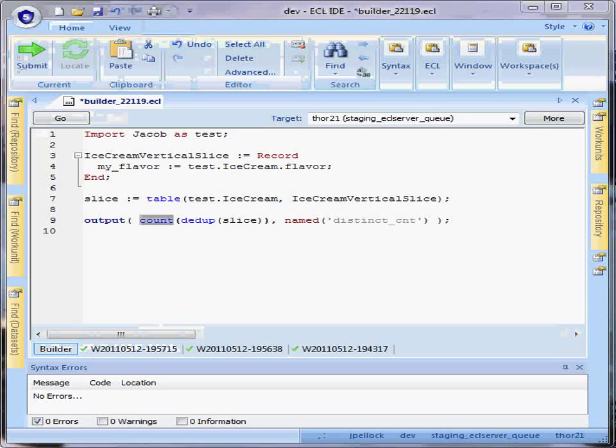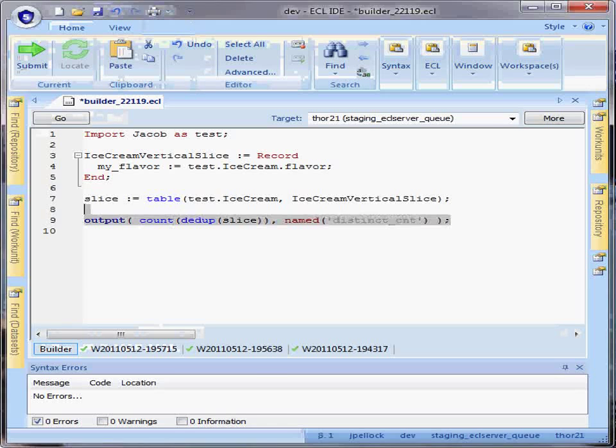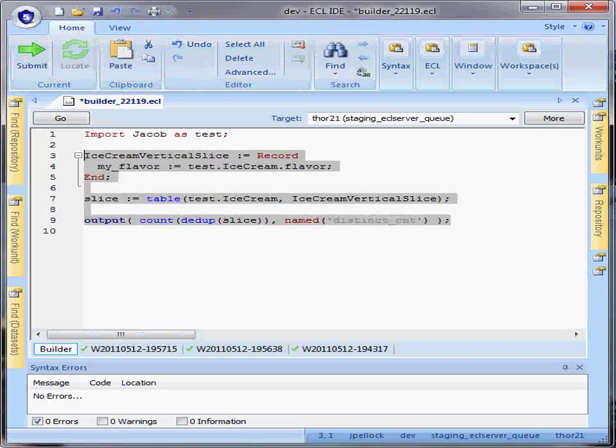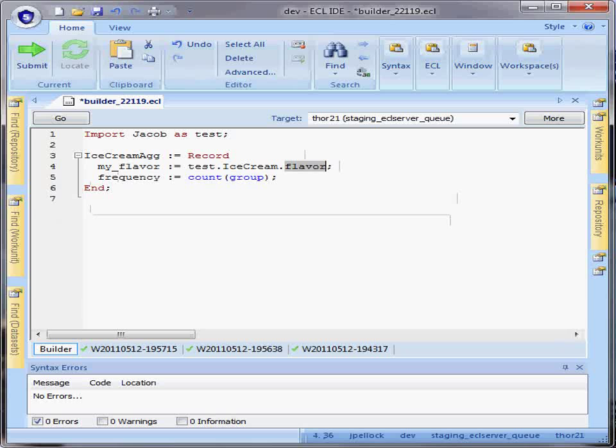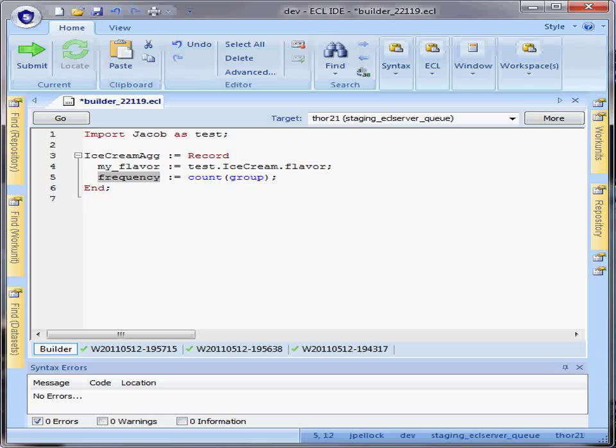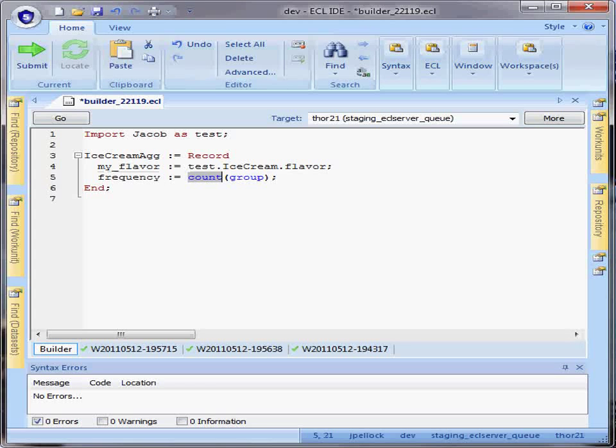In the case of aggregate analysis, I can define a record structure that includes the fields that I choose to see in my aggregate analysis, along with attributes that are the result of aggregate functions against that data.